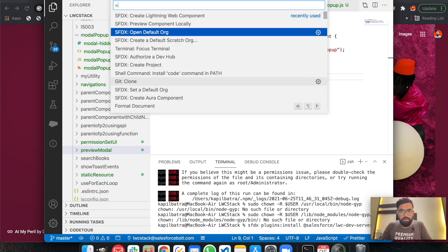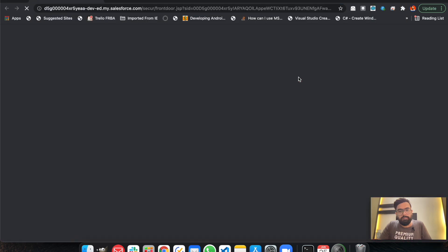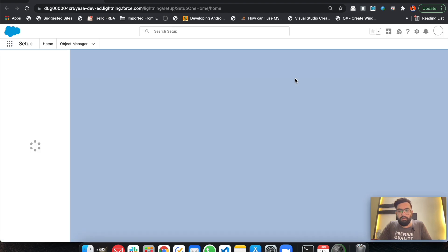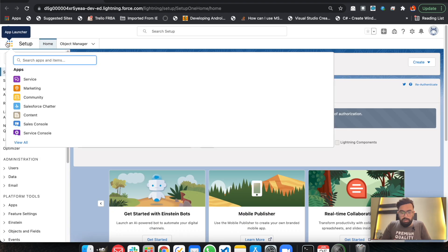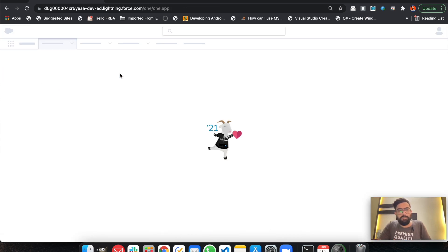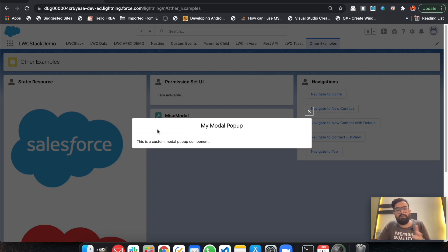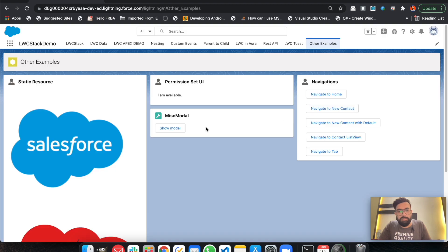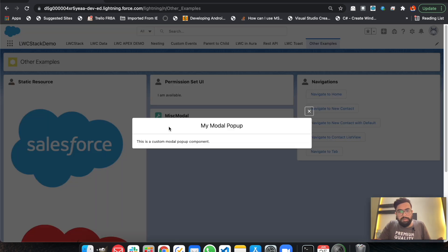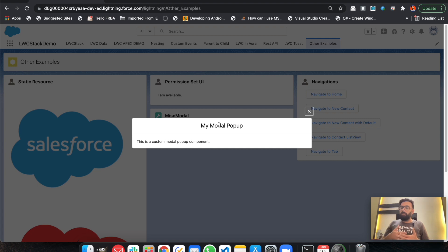Let me open the default org to show you the output. Here is my application — you can see the modal button. When we click it, it displays the modal, and clicking the cross button closes it. It's pretty simple — you just need to add the modal classes to get the pop-up effect with the cross button. Essentially we are just displaying a Lightning Component inside our pop-up.